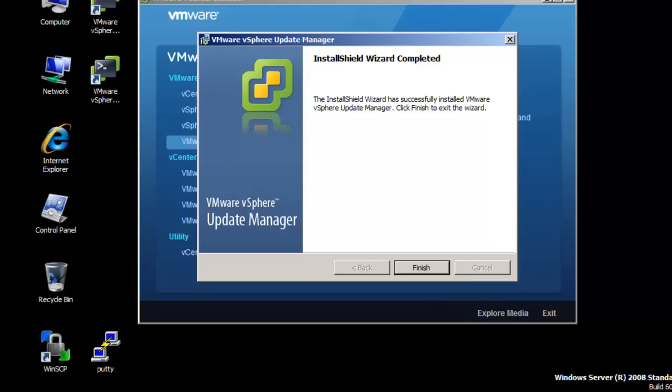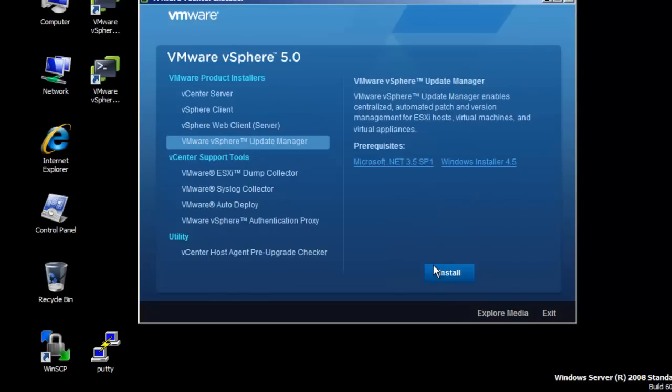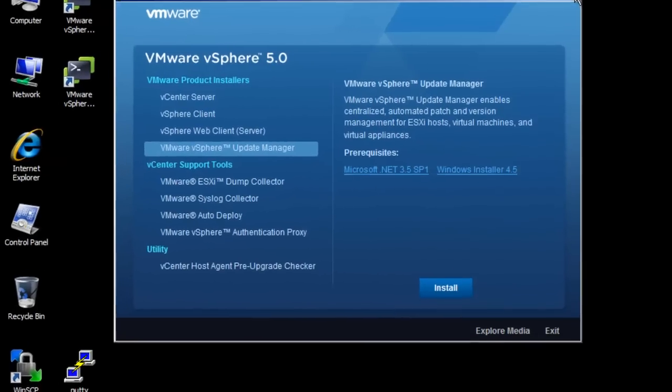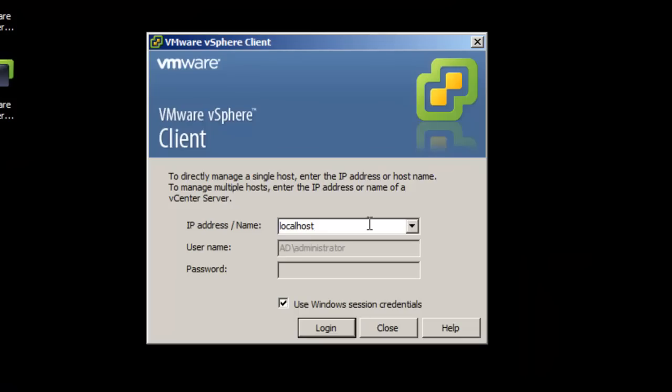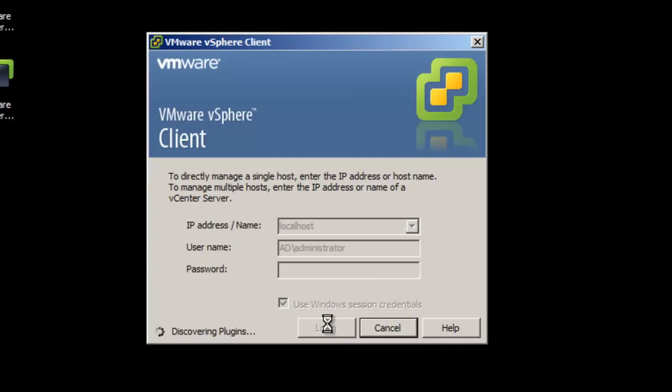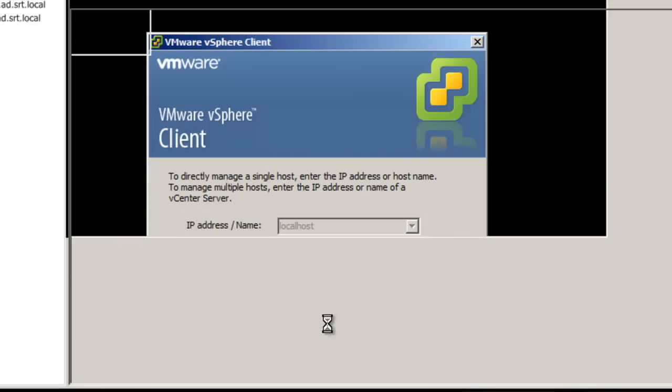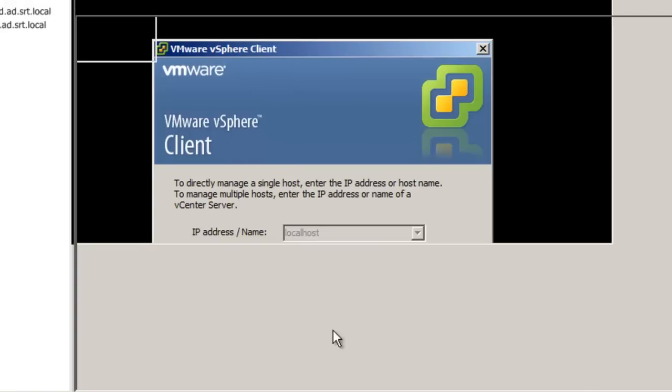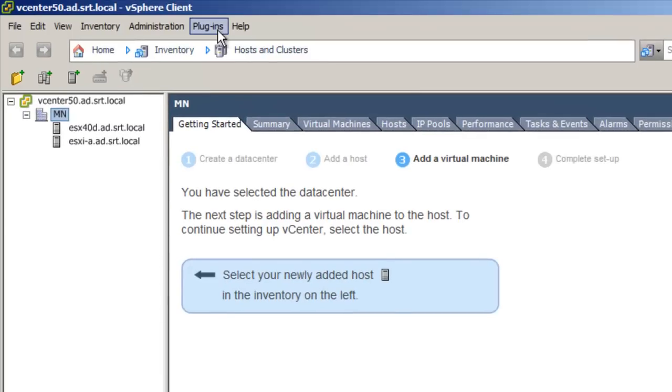Now that we have Update Manager installed, the next step is to install the Update Manager plugin in the vSphere 5.0 client. Launch the vSphere client. Login as an administrator to the vCenter server. Once inside the vSphere client, go to Plugins, then Manage Plugins.